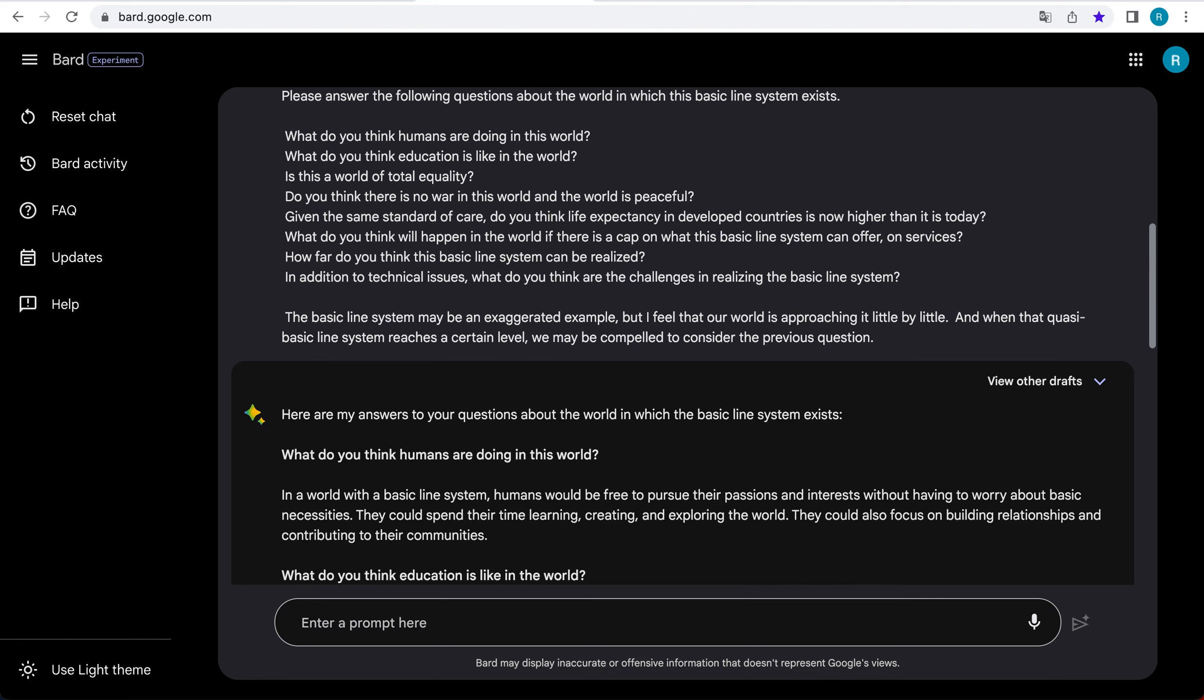In addition to technical issues, there are also a number of social and economic challenges that would need to be addressed in order to realize the basic line system. These include the need for a more equitable distribution of wealth and resources, as well as the need to create a society that is supportive of individual freedom and creativity.